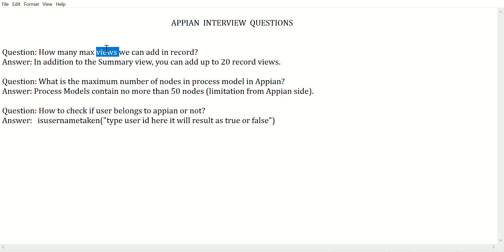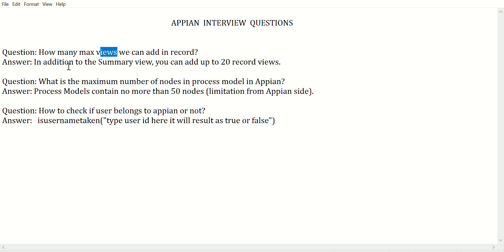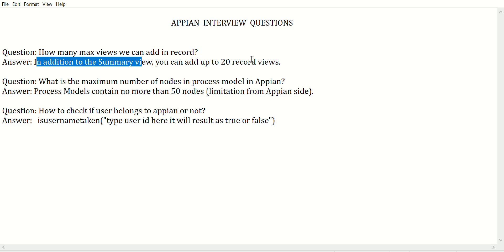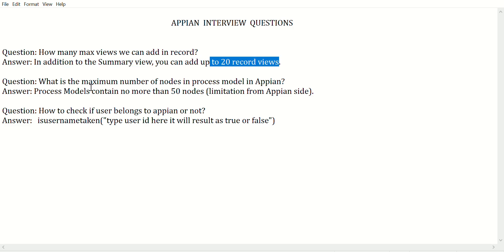Here, 'view' does not mean a table view like the store block views we have. We are talking about how many maximum views — like summary and interface views — we can add under views and headers inside a record. The answer is: in addition to the summary view, we can add up to 20 record views.